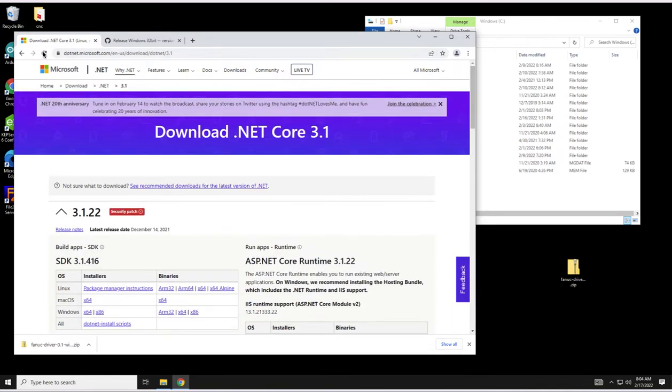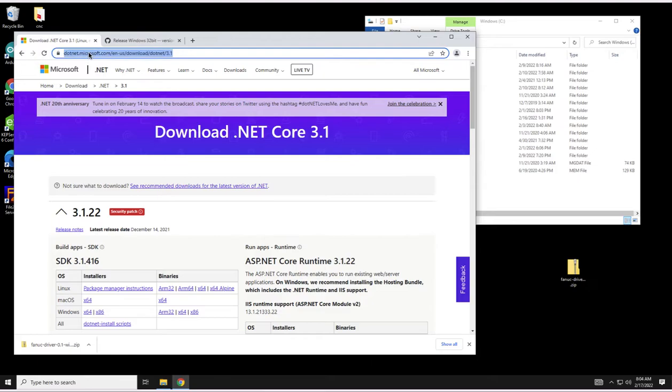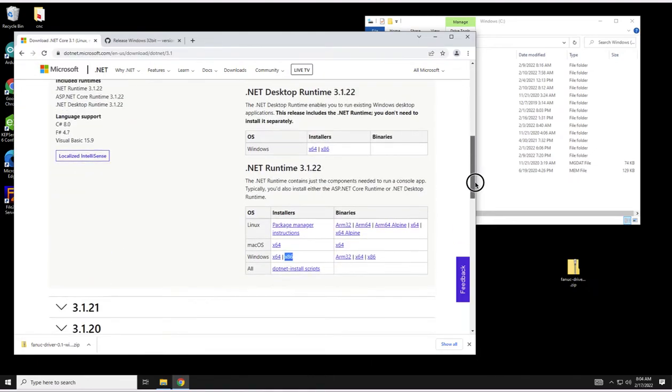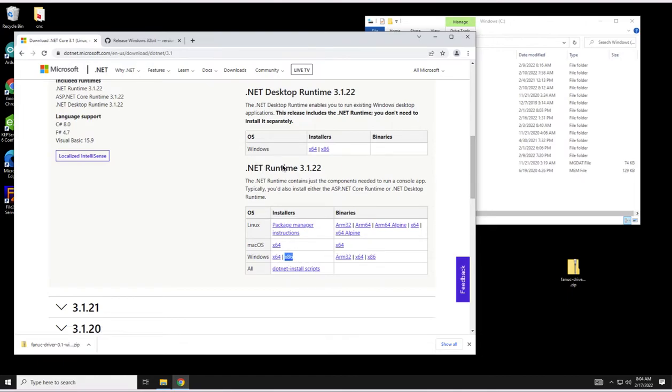First step is you have to go to Microsoft and download .NET Core 3.1 and the x86 .NET Runtime Installer is sufficient. So run and install that.